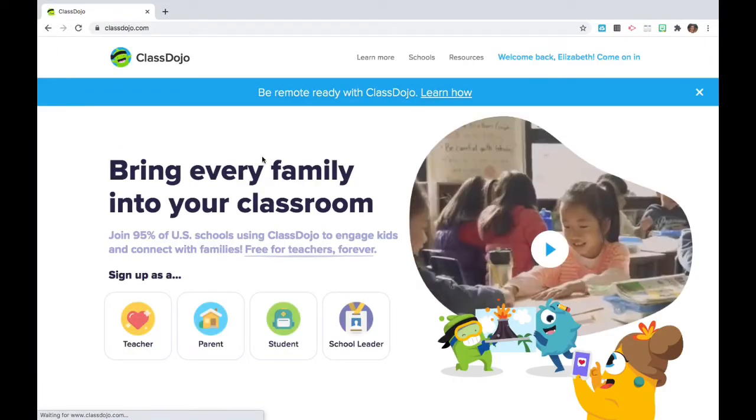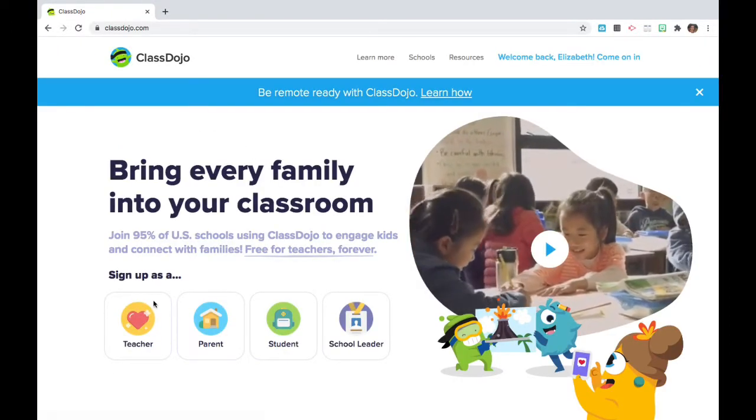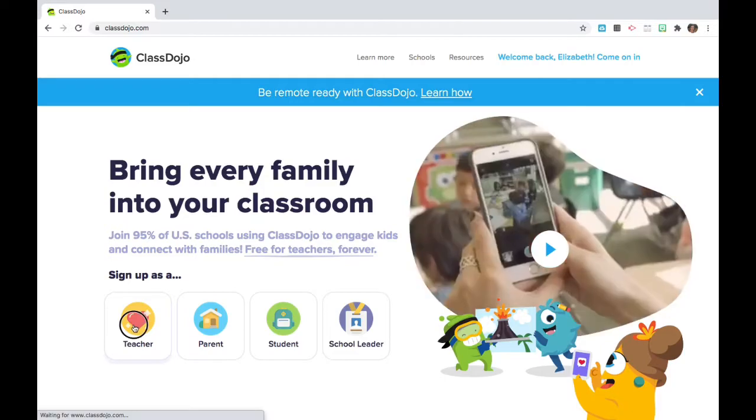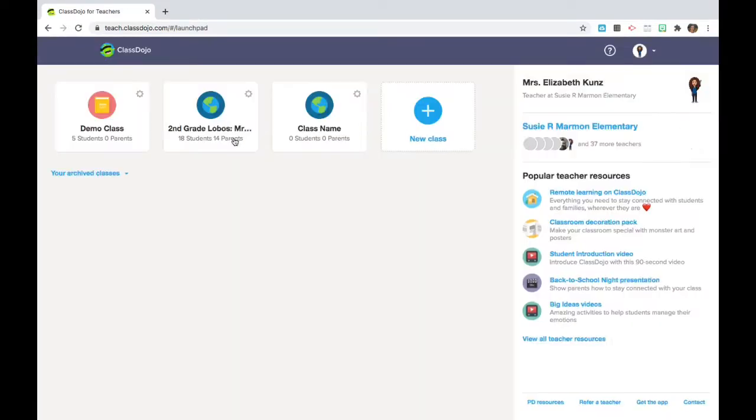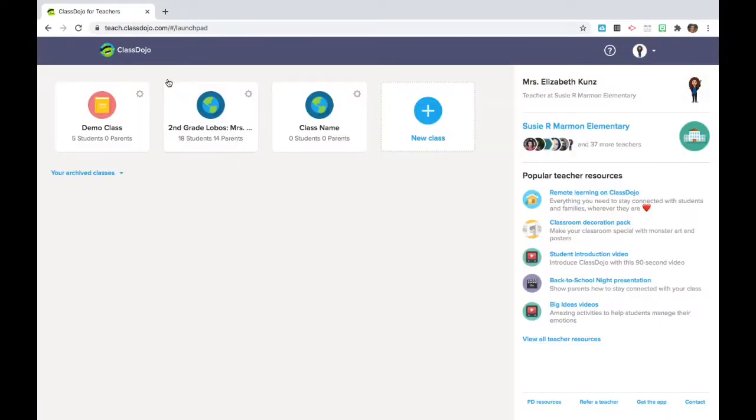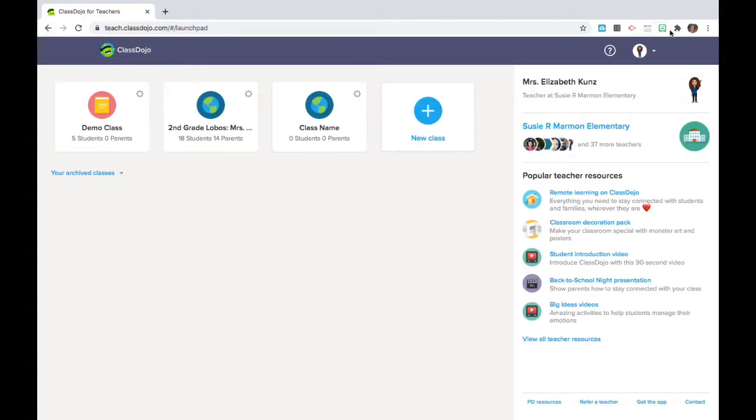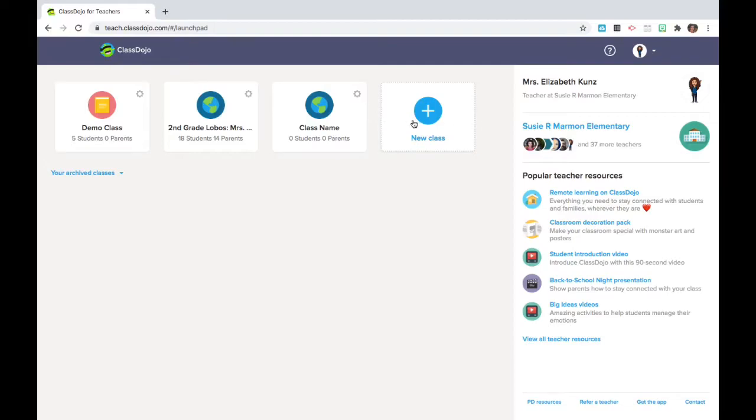You're going to select Teacher if you're creating a brand new account, and you can type in your name and information. I'm already set up, so I'm going to select Create a New Class with the plus sign, and you can see that I've logged into my elementary school, which will help sharing classes with other teachers on my site.